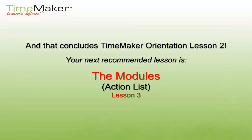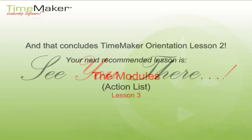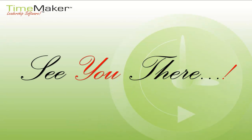And that concludes TimeAker Orientation Lesson 2. Your next recommended lesson is The Modules, Action List, Lesson 3. See you there!